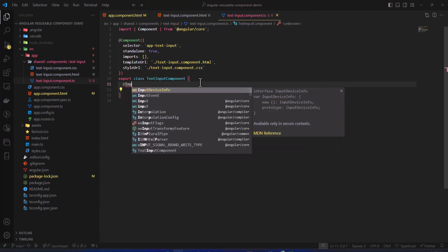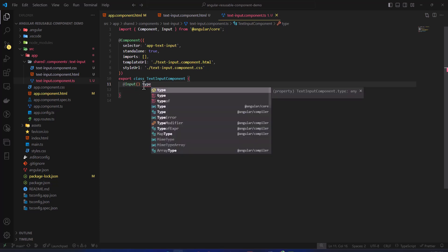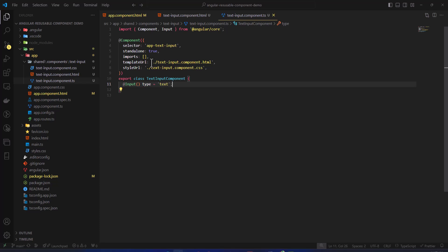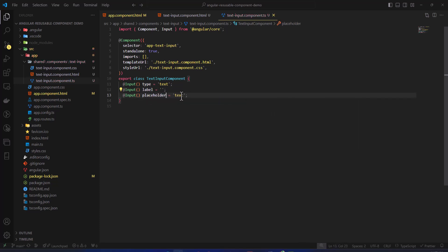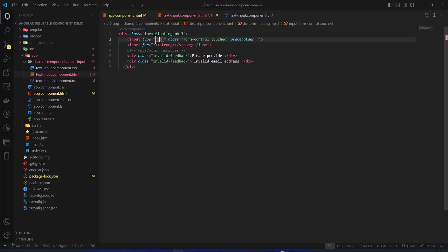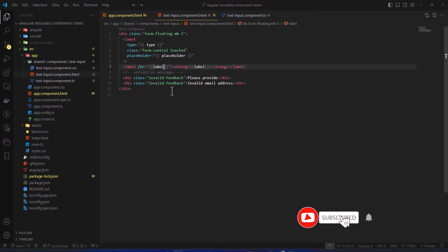Now we'll add the `@Input` decorator for the dynamic properties. The first input is `type`, with a default value of `text` so that when we don't pass a type it defaults to text. I'll also add `label` — leaving it as empty by default — and `placeholder`, also initialized to an empty string. Once these inputs are added, we go back to the text-input template and replace the hardcoded values with `[type]`, `[placeholder]`, and `[label]` bindings.